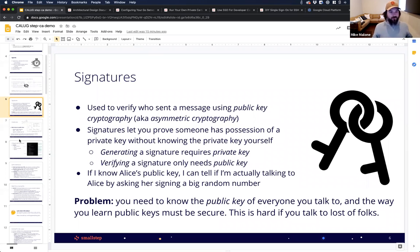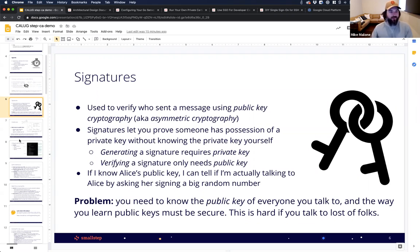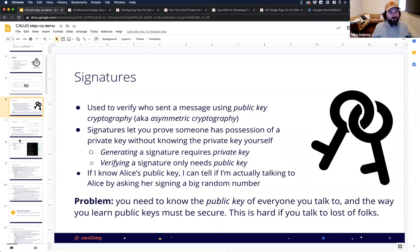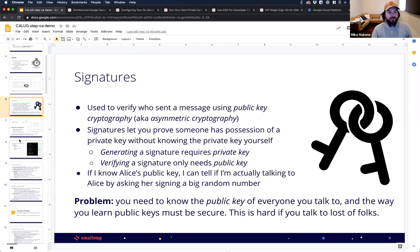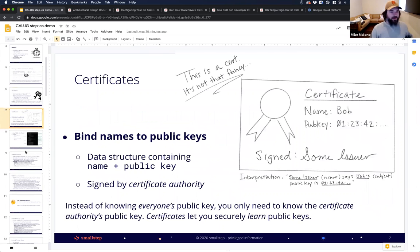With asymmetric cryptography I can authenticate a person, but there's a problem. In order to authenticate somebody, you need to know their public key — you need to know the public key of everybody you talk to. And the way you learn those public keys has to be secure. If someone can lie to me and say Carl's public key is actually their own public key, then they can pretend to be Carl. If you have a big system with lots of interconnecting parts, making sure every component knows every other component's public key can be really challenging.